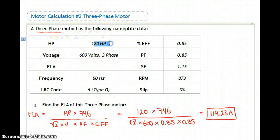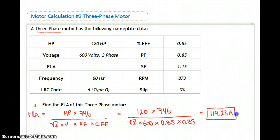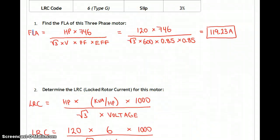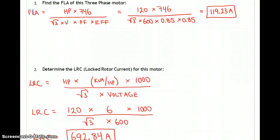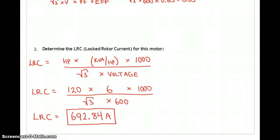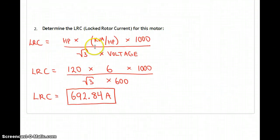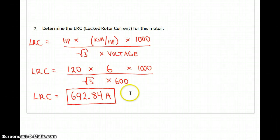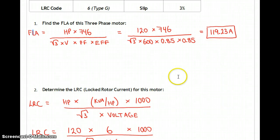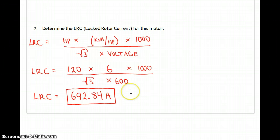At 600 volts, the full load current is roughly equal to the horsepower — 119.23 amps is very close to 120 horse. For locked rotor current: normally it pulls 119.23 amps, but when starting it pulls 692.84 amps. The formula is horsepower times kVA per horsepower times 1,000 over root 3 times voltage. That's the three-phase version — running current is close to 120 amps, starting current is six times that at 693 amps.